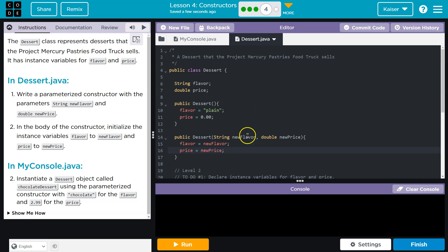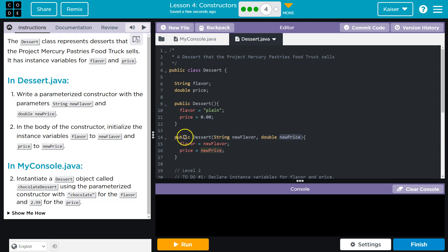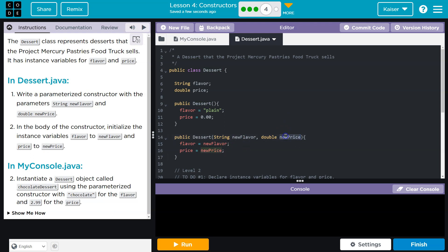Now, why are we doing this? Well, this allows us to use something other than the default value. So if they just want to run dessert like that, when they create, when they instantiate an object, bam, it will be a plain dessert and its price will be free. Lucky you. However, if we want to actually give it a different flavor and set the price, we can also do so the second we create it, right?